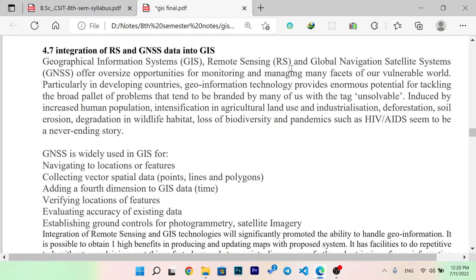Basically, GIS, remote sensing, and GNSS offer enormous opportunities for monitoring and managing many facilities of the vulnerable world, particularly in developing countries. Geoinformation technology provides enormous potential for tackling the broad palette of problems that tends to be branded by many of us as unsolvable.